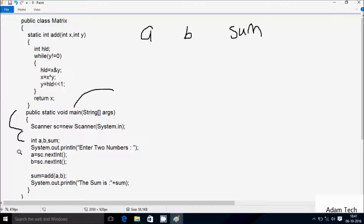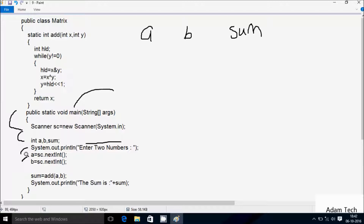After that, control comes to this line. I have taken three integer variables: first is 'a', second 'b', and next 'sum'. Then control reaches the System.out.println method, which displays 'enter two numbers' on the output screen. Whatever I enter is received by a and b. So I'm going to enter a value of 4 and b value of 8.